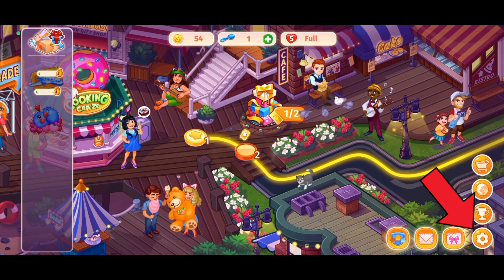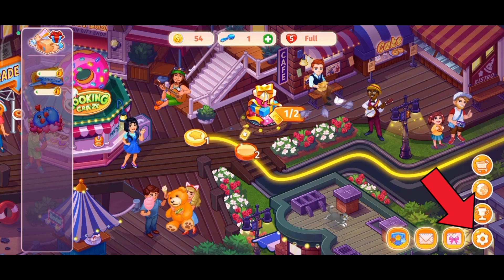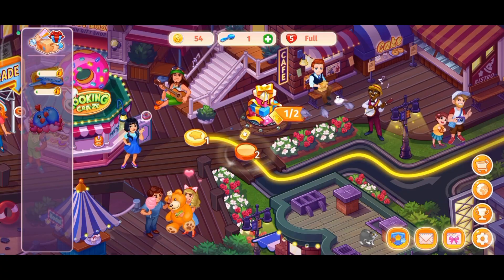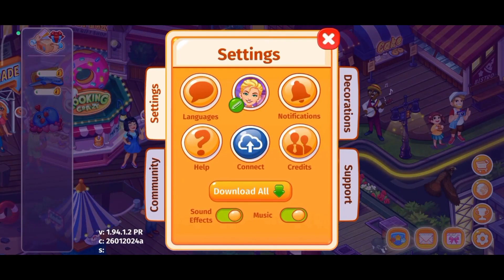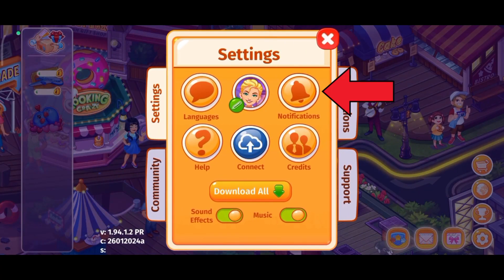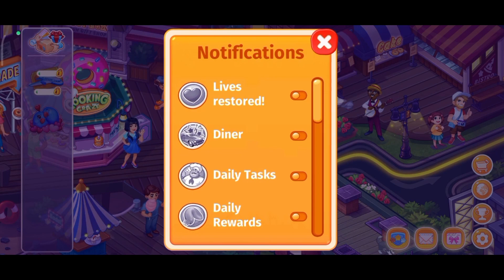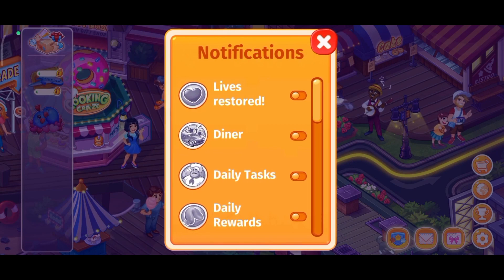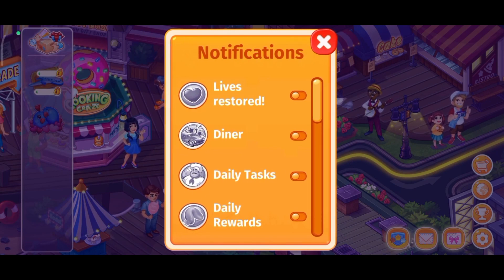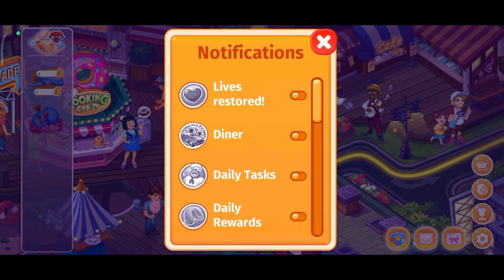the gear icon, which is at the bottom right corner of your screen. Now tap on the notifications option. To turn on notifications on Cooking Trays, enable all the options which are under notifications.